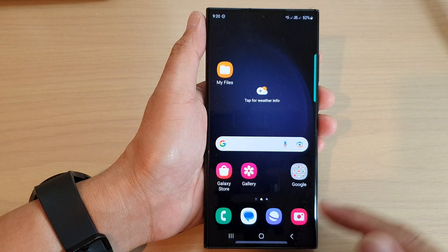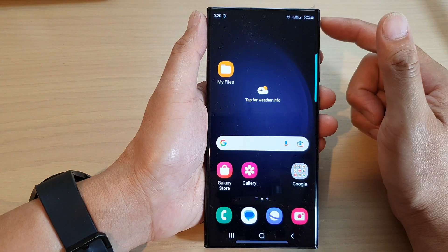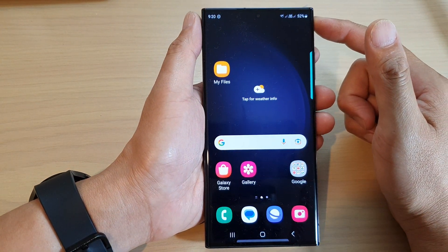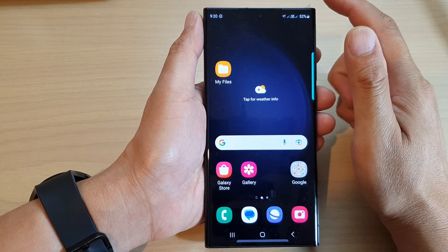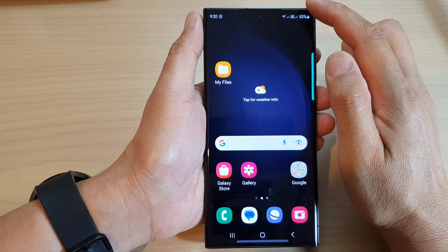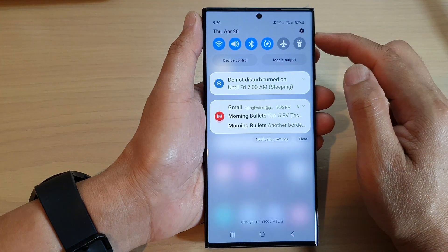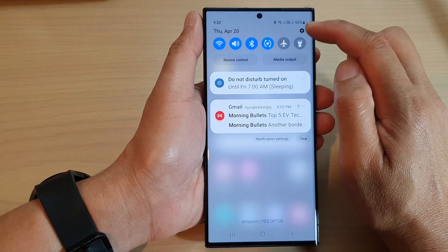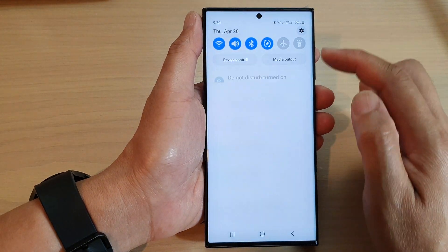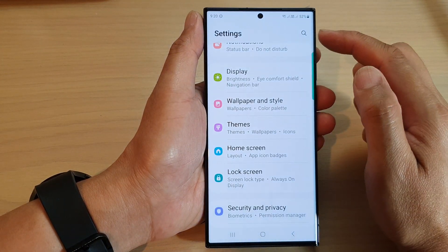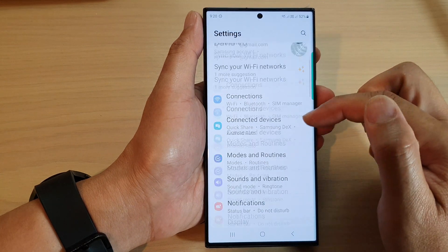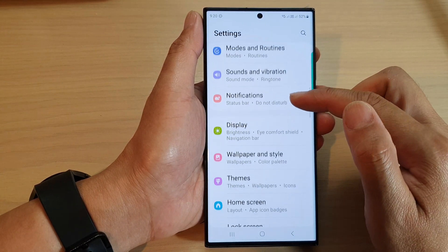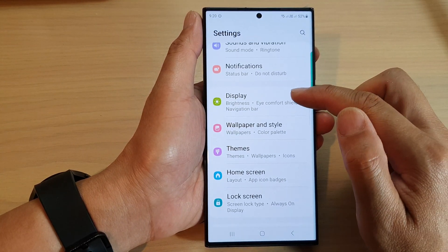First, tap on the home button to go back to the home screen. From the home screen, swipe down at the top and then tap on the settings icon. In the settings page, scroll down and tap on Display.